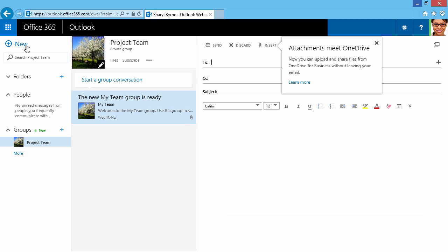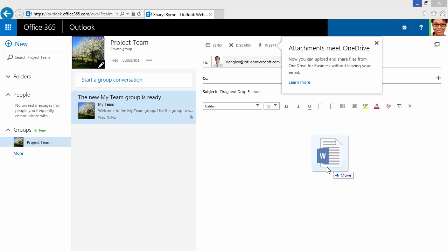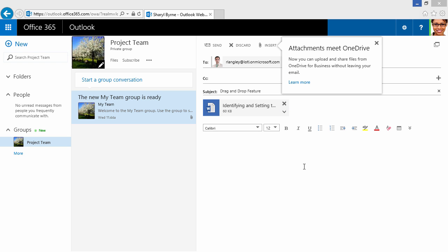I'll click on New and type a new recipient. I'll just demonstrate the drag and drop feature. I'll just grab a file, drag it in, and drop it right there.